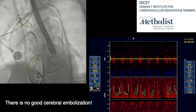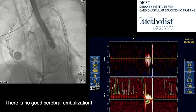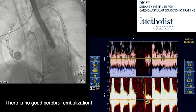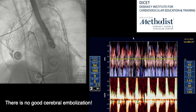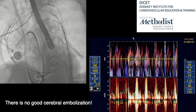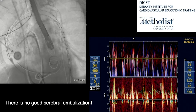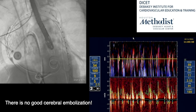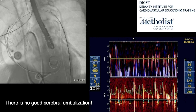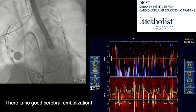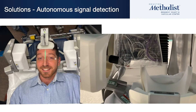Here's another example of putting in a device in the ascending aorta — as we move up there, there's a huge burst of emboli. We don't really know whether this is air or particulate, but no emboli are good. We presume gaseous is less deleterious than particulate, but we don't necessarily know that. So there's no good cerebral embolization.